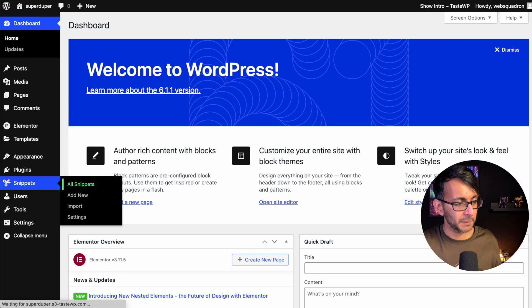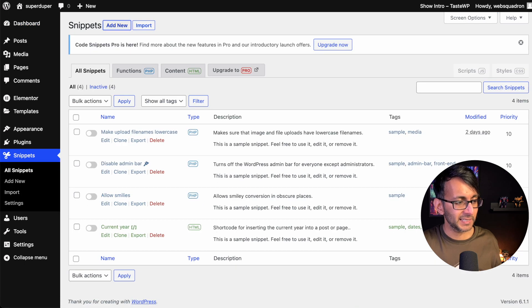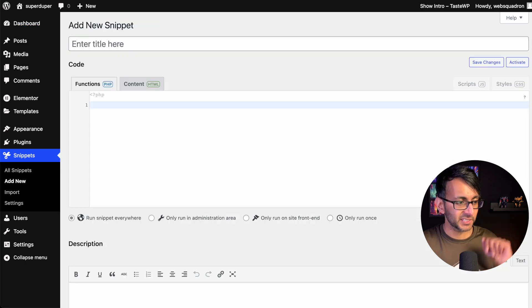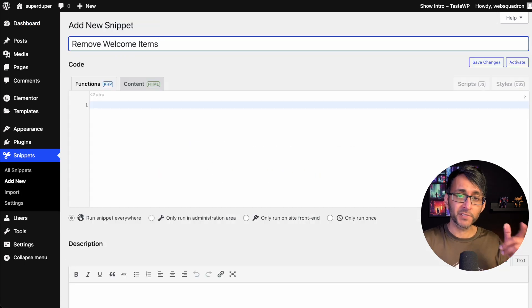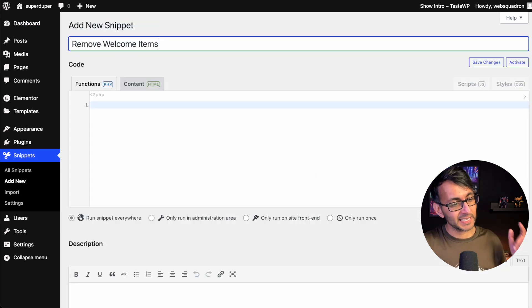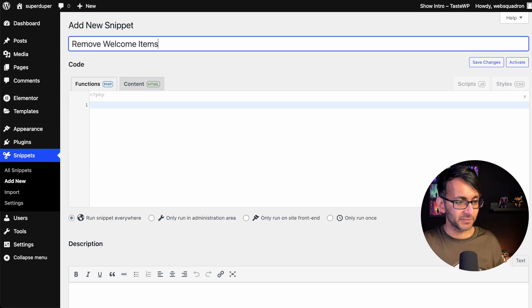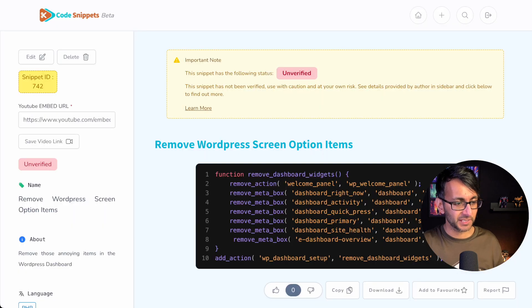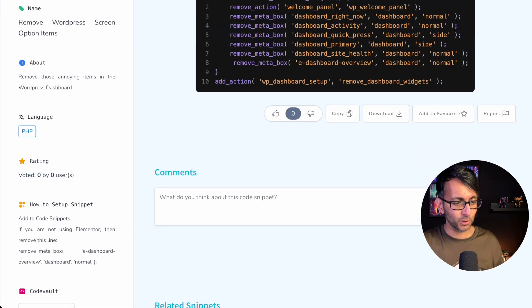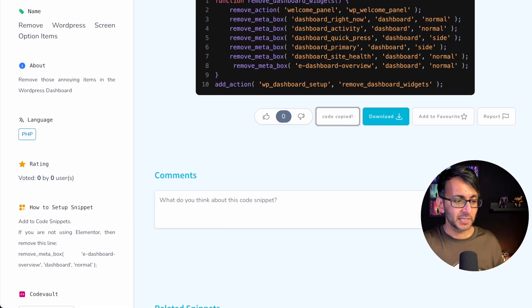Back into WordPress, go to Snippets and click add new and give it a title. Go over to Code Snippets Cloud - the link is in the video description. Here it is, and all you got to do now is copy this code.